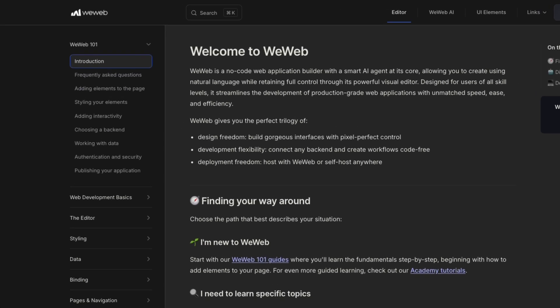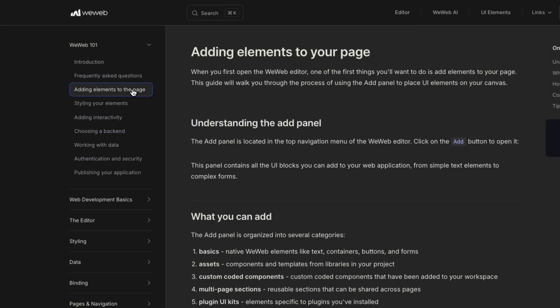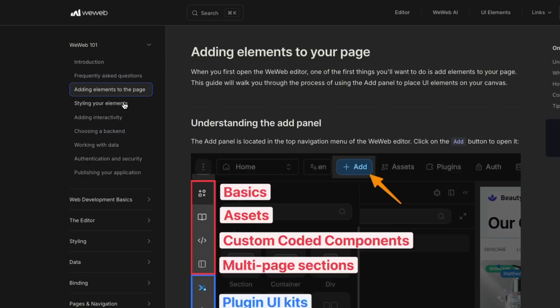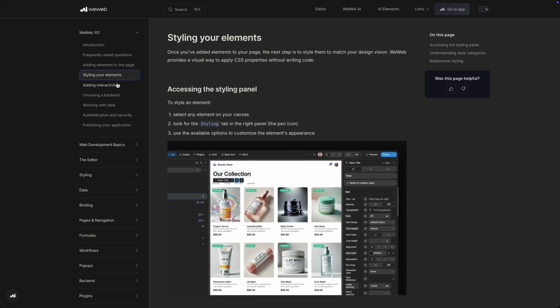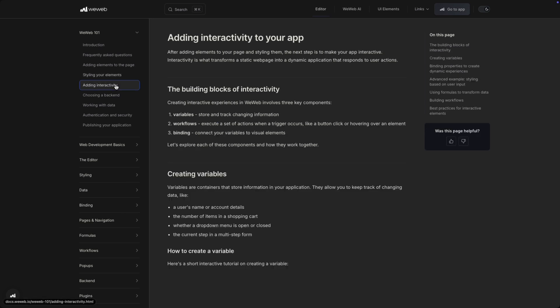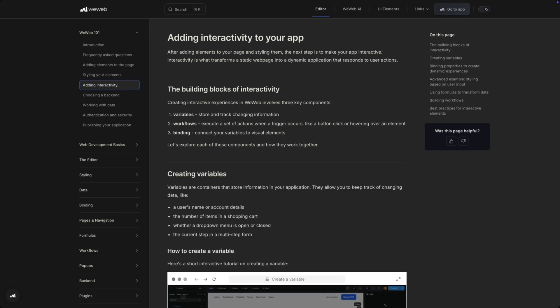If you're looking for some more guided learning, I highly recommend checking out the WeWeb 101 section of our documentation. There you'll find a walkthrough of all of the key features of WeWeb, and with that said, welcome to WeWeb. We can't wait to see what you build.